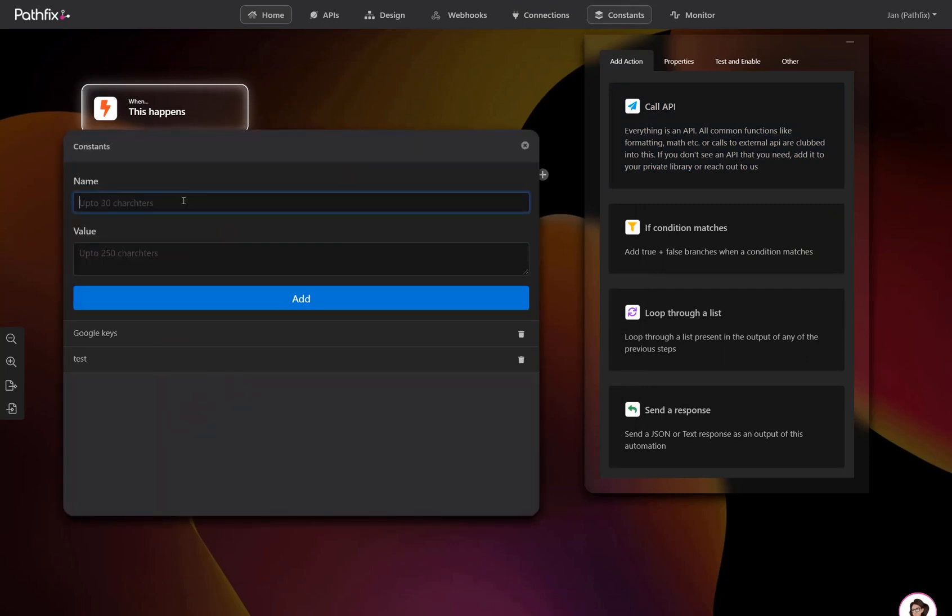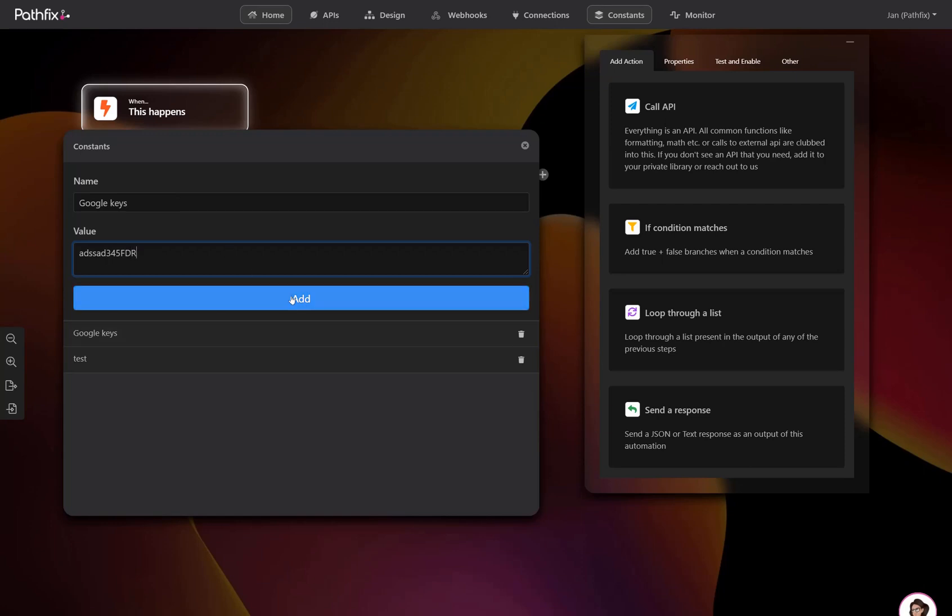Have keys and IDs that you reference constantly? Add them to the Constants section and simply link them up during your build. This way, you make sure all your keys are in one location and are always referenced the right way without the possibility of any errors.